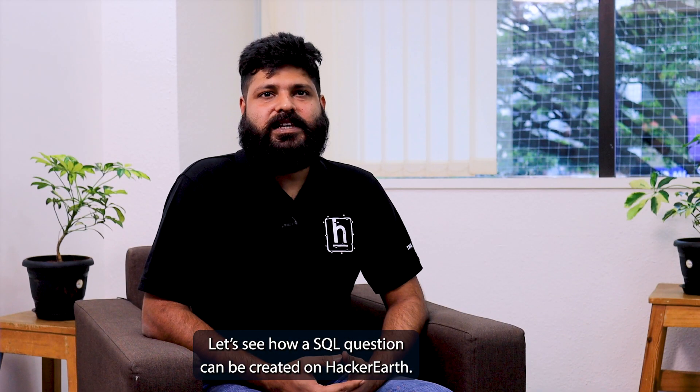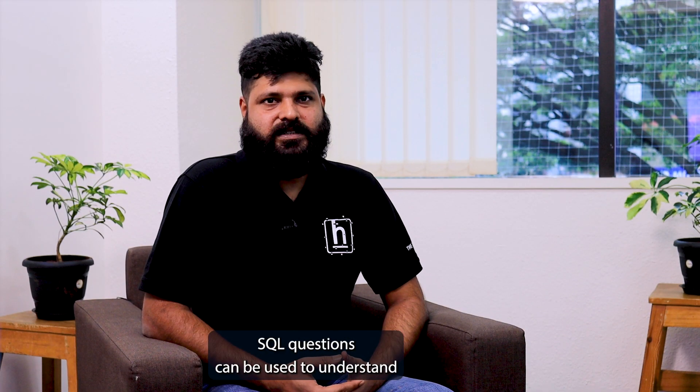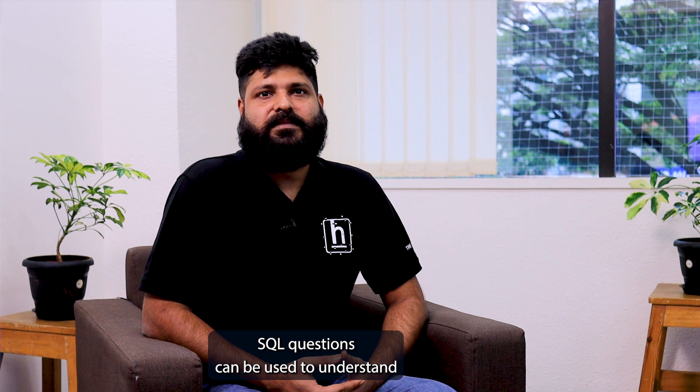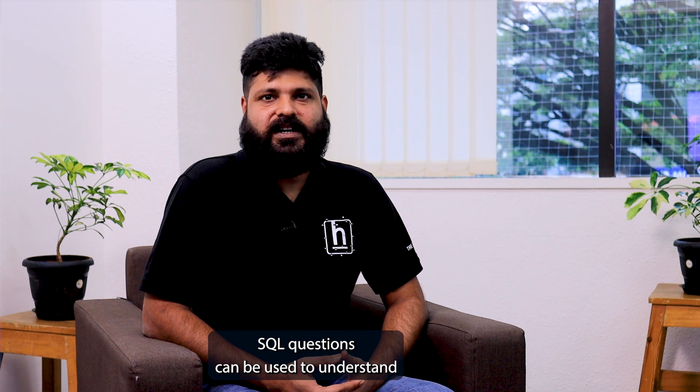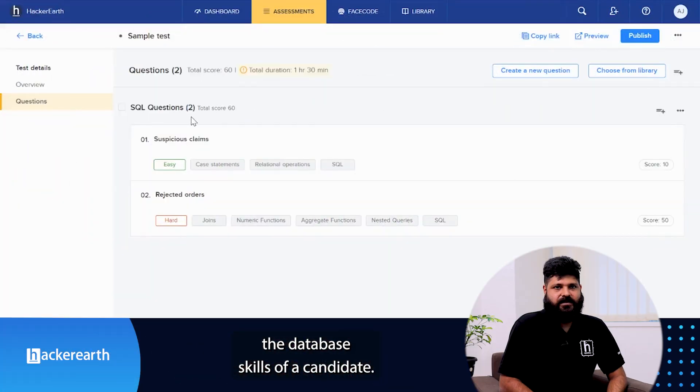Let's see how a SQL question can be created on Hacker Earth. SQL questions can be used to understand the database skills of a candidate.